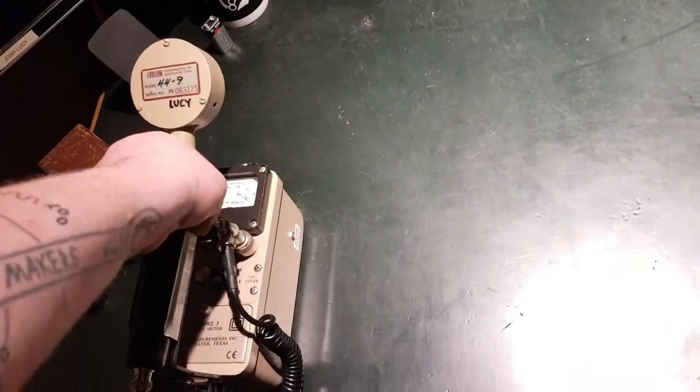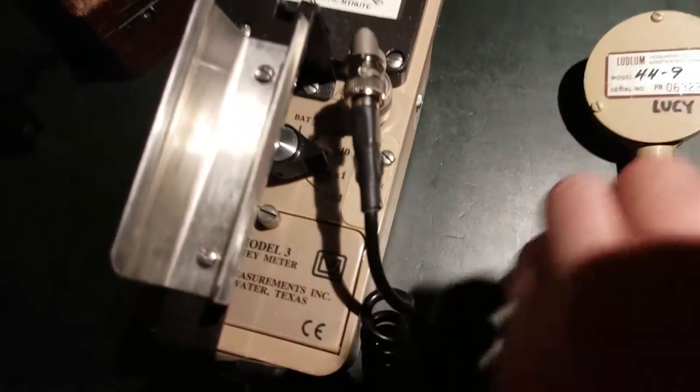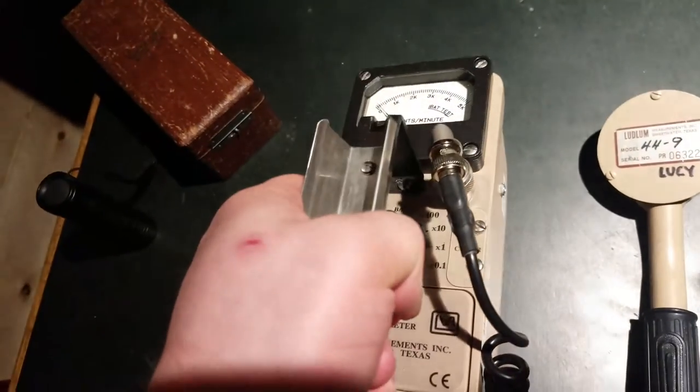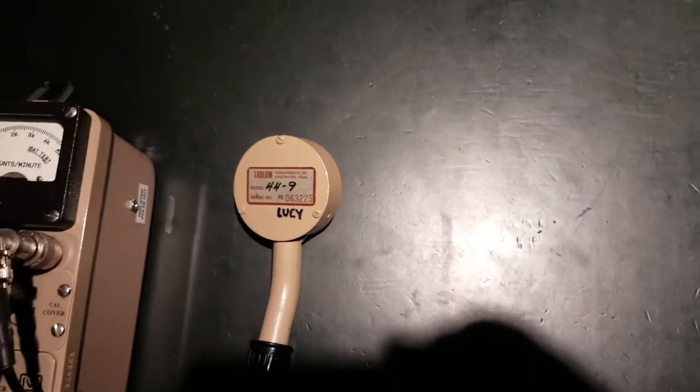So I'm going to go ahead and pop this guy off. You can see right now it's set on the times one scale. Let's see if I can show you that. There you go, times one. So what I'll do is I'll put a source next to the probe and I'm just going to go through these pretty quickly.